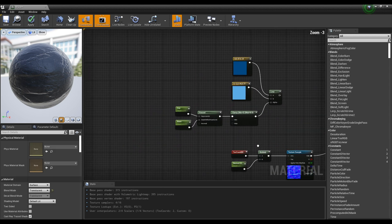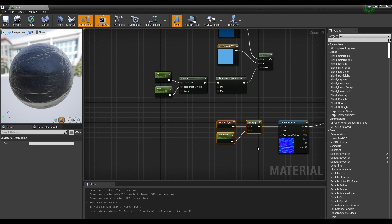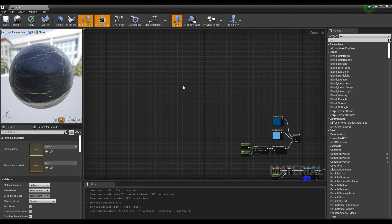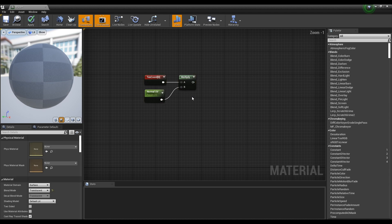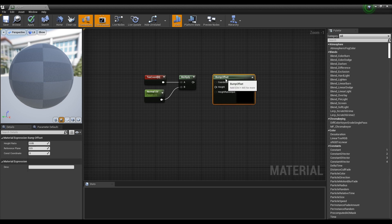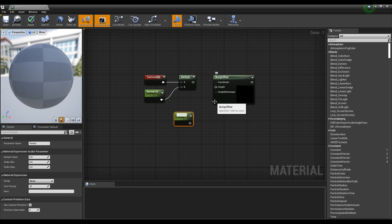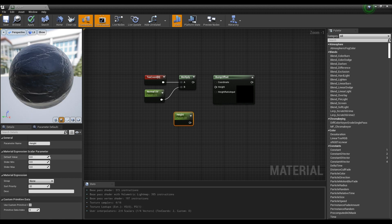Next, copy the Multiply nodes connected to the normal texture sample. Then create the Bump Offset node and a parameter node. Set the parameter node value to a negative value and connect the copied nodes to the Bump Offset node and parameter node.